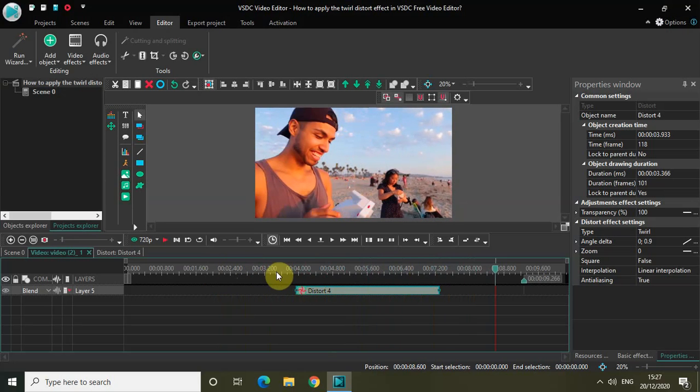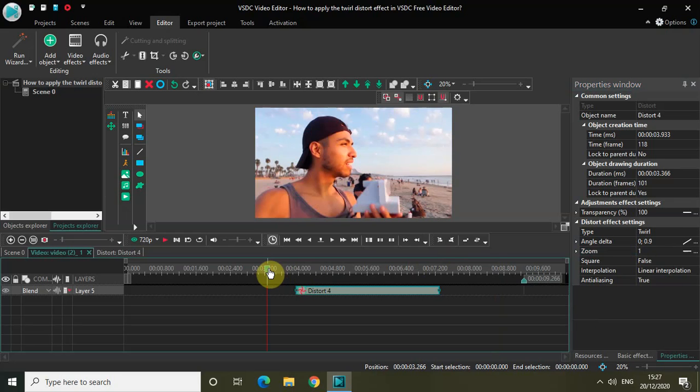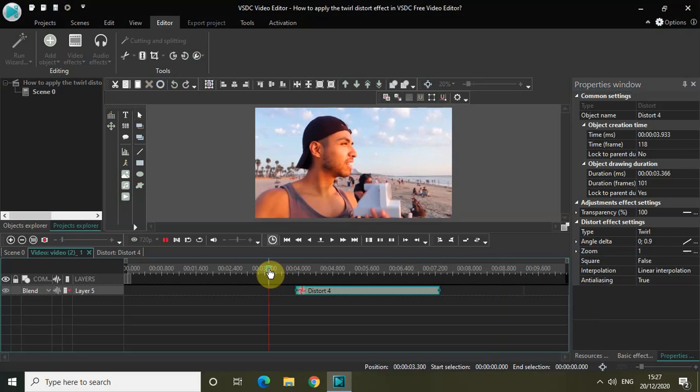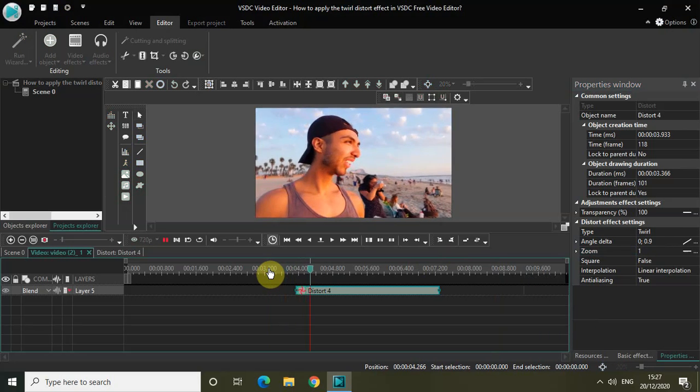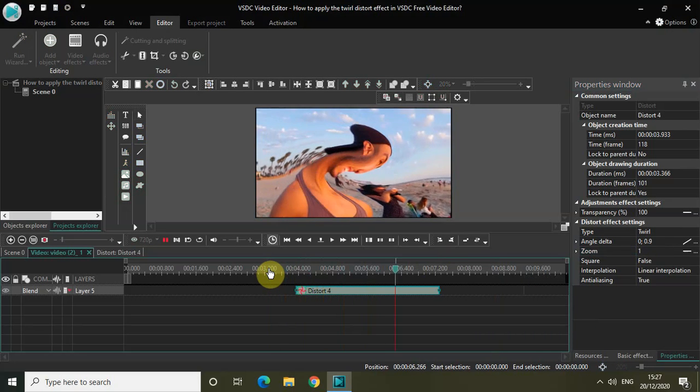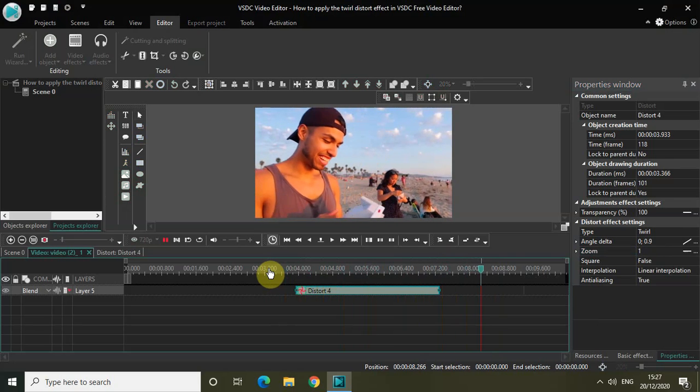Now let's look at the second option. We have the Zoom option present right here. Currently inside the Zoom option, 0 is there. Let me change that to 1. Watch the video on the screen. Nothing really happens. You just slightly zoom in a little bit.